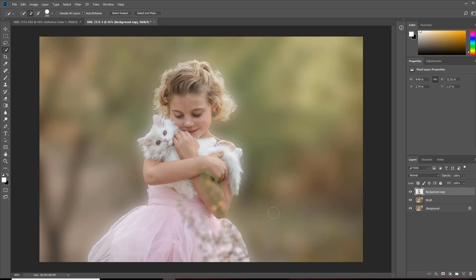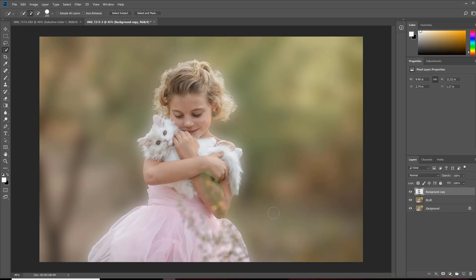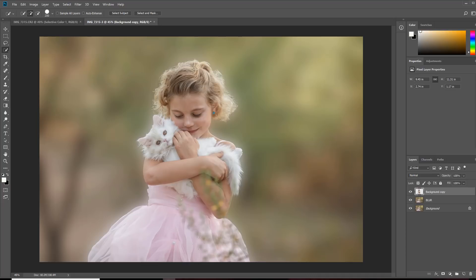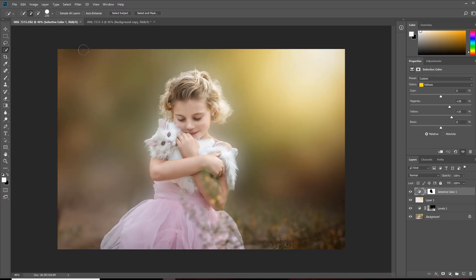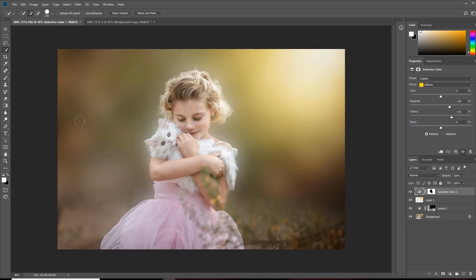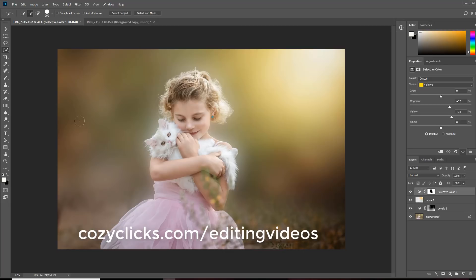Now, if you'd like to see these written directions and download a PDF of these directions so you can try it on your own photos, you can go to cozyclicks.com/cutout and get those. To also see ways you can blur your background before you even bring it into Photoshop, you can read the article at cozyclicks.com/blur to learn four ways to blur your background in camera. Now, I did some other edits to this photo and my final photo looked kind of like this. So, you can see my final image with that blurred background. And this is one of the images in my editing collection videos. So, if you'd like to check those out, you can at cozyclicks.com/editingvideos.